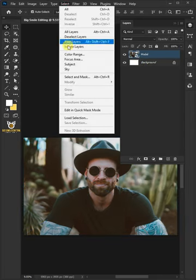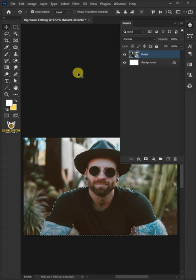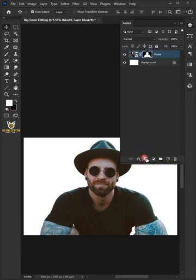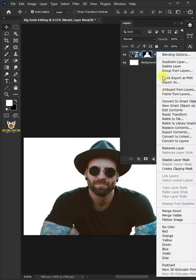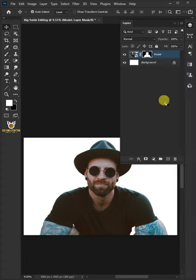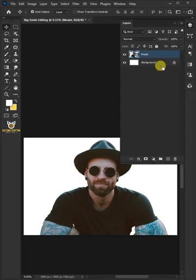Go to select and subject. Click add layer mask icon to remove the background, and then right click and convert to smart object. Delete this background layer by dragging to the trash icon.